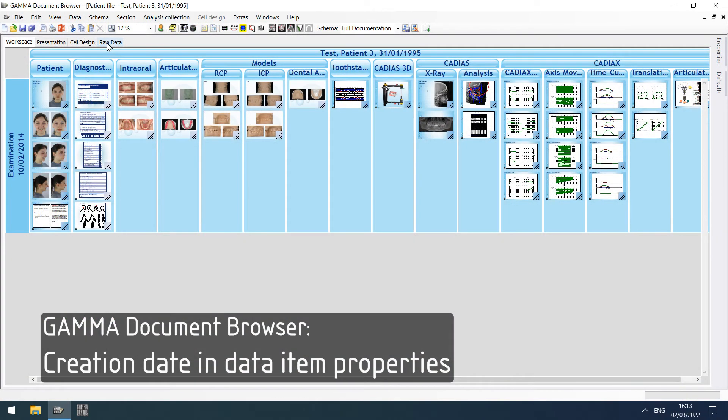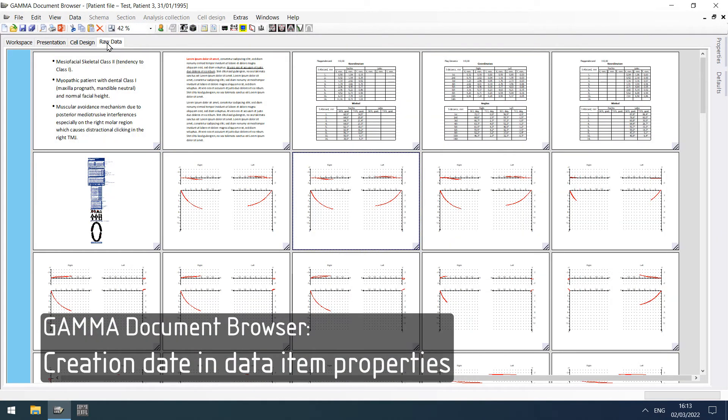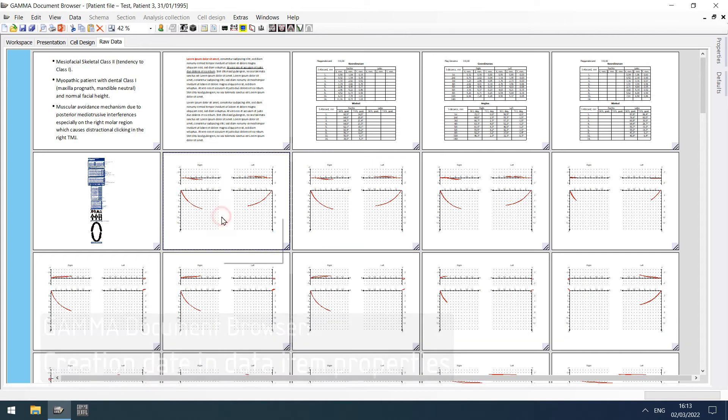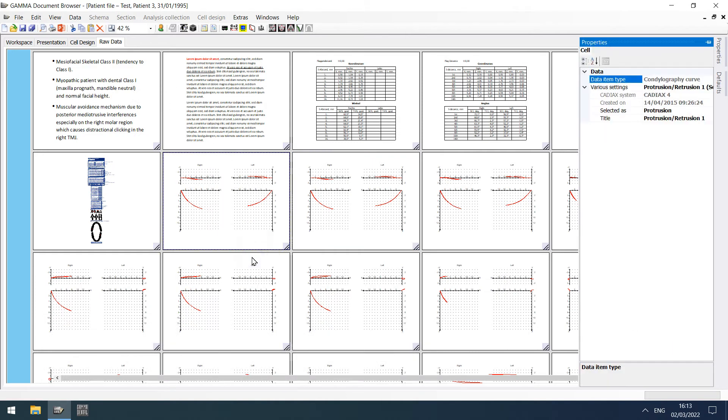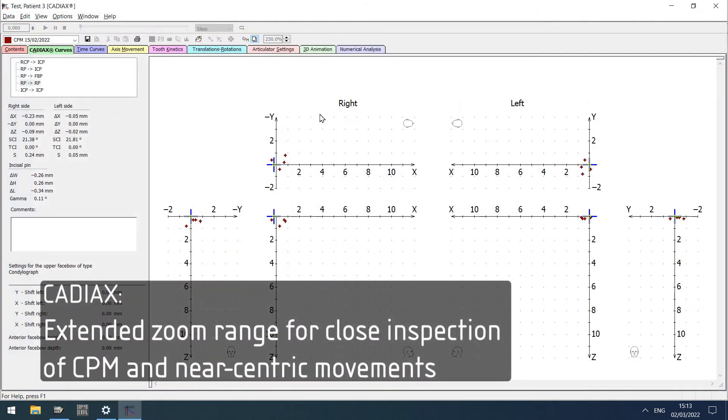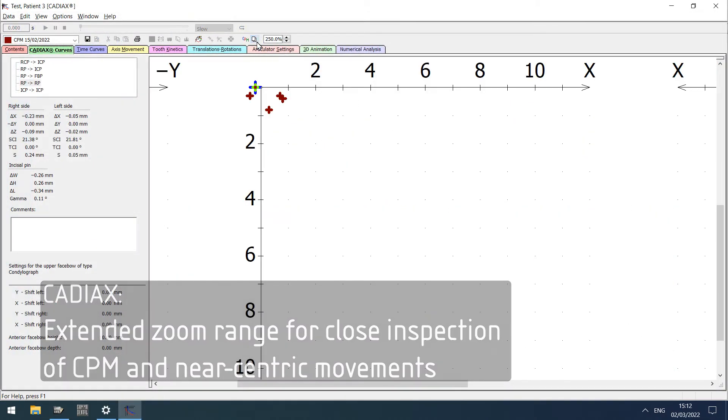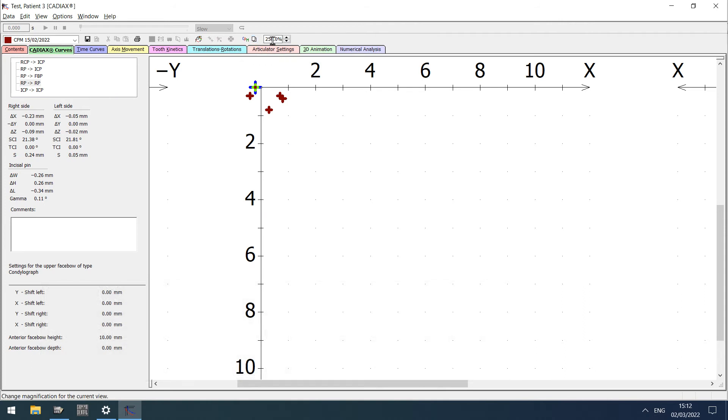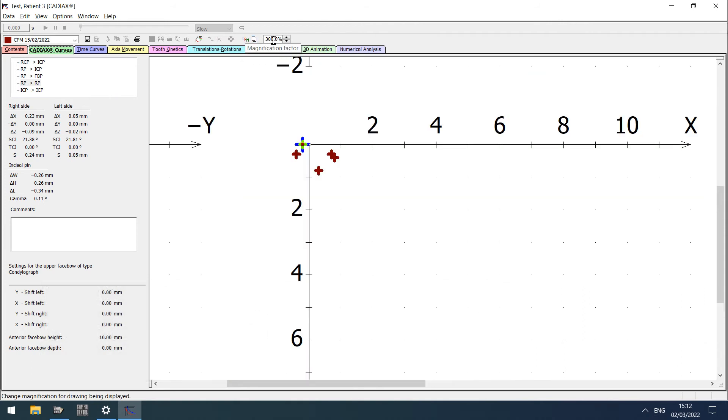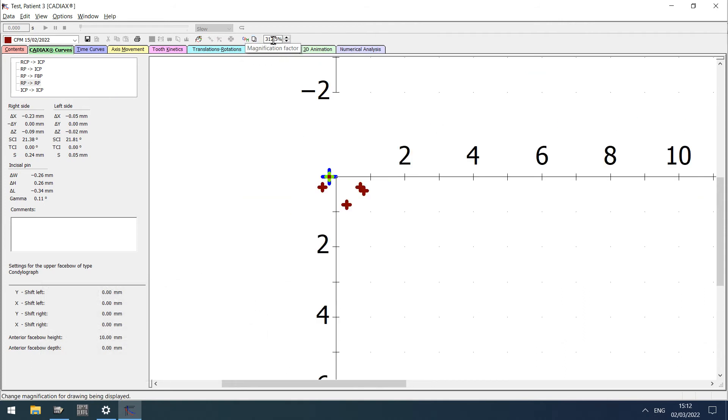In Gamma Document Browser, the data item properties in the raw data view now include the item's creation date, making it easier to tell apart data generated in different examinations. All Cadiax modules now provide an extended zoom range, which allows for closer inspection of CPM and other near-centric movements.